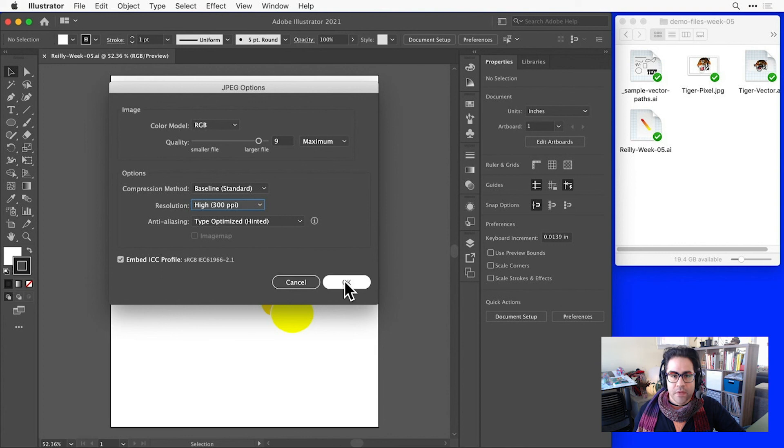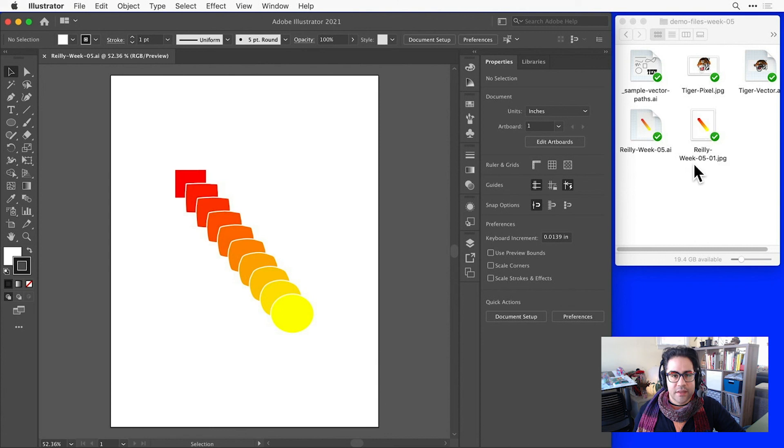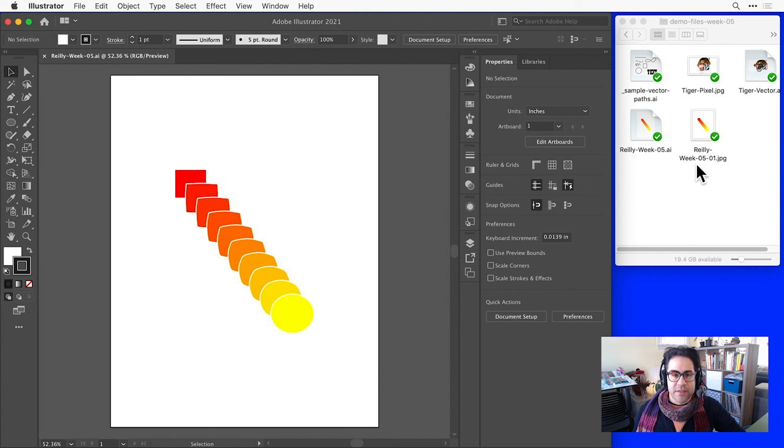Now I can hit OK, and my JPEG file should show up in the location that I set. And I can see there it is. Okay, so that's an overview of saving and exporting files in Illustrator.